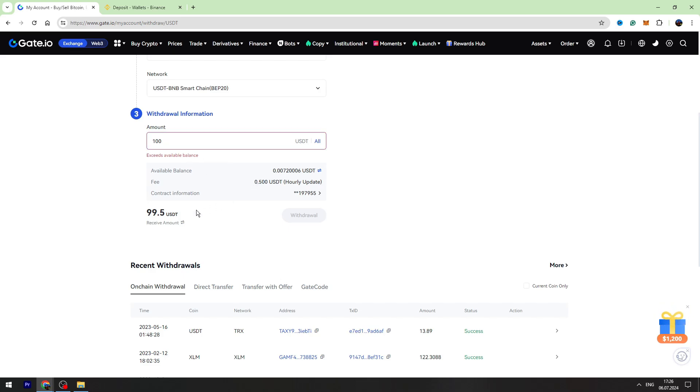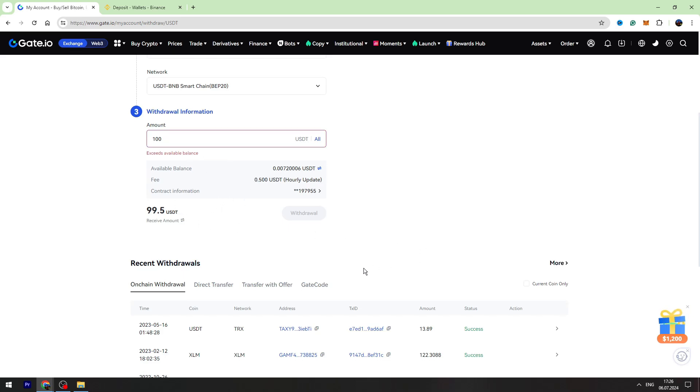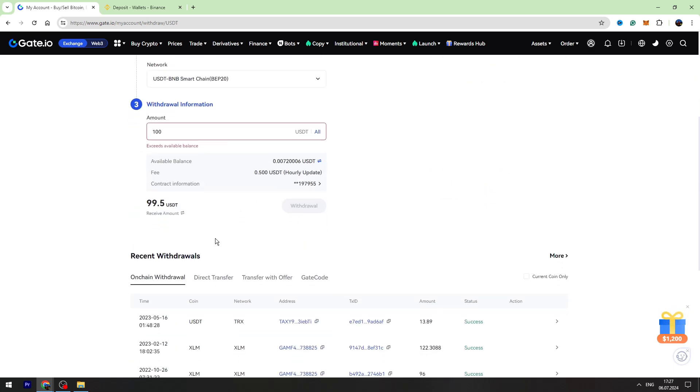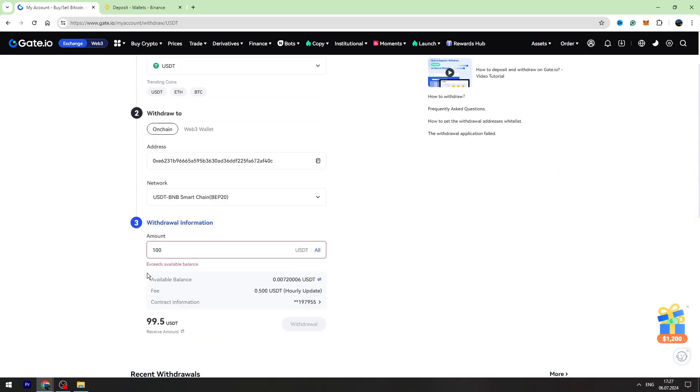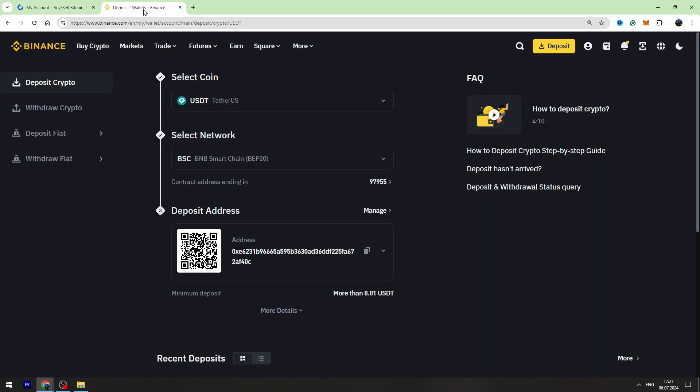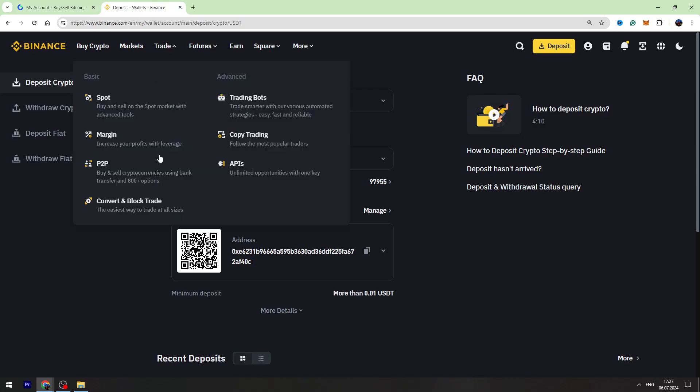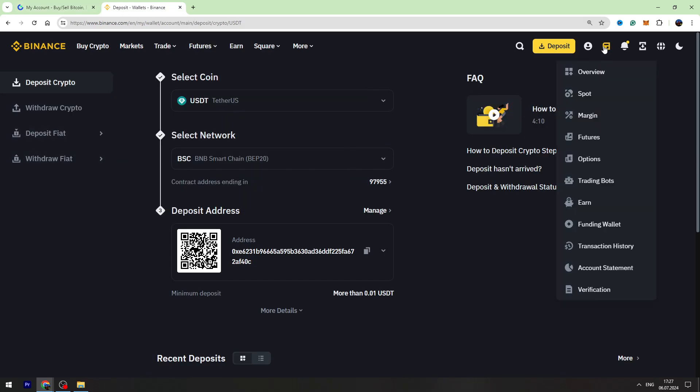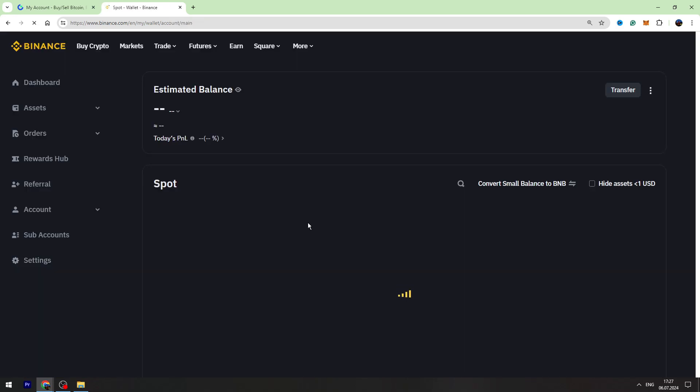If everything is correct, you need to click Withdrawal and you will send your USDT from Gate.io to Binance in maximum three minutes. You can check your balance on Binance. You need to go to your Spot Account again and right here you will see your USDT balance.